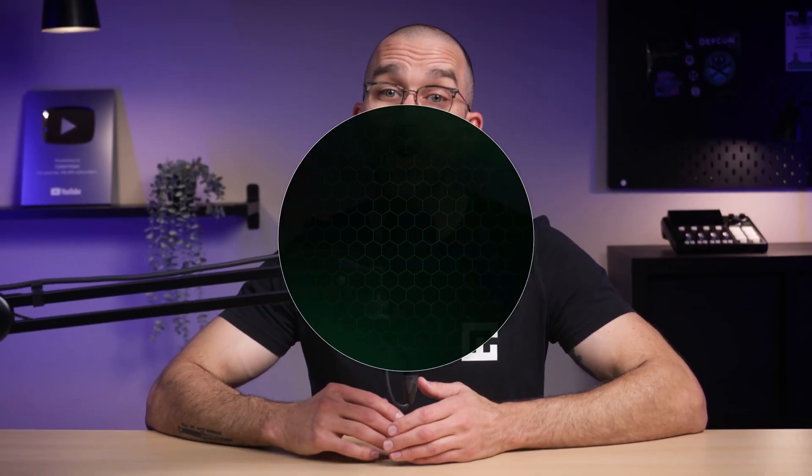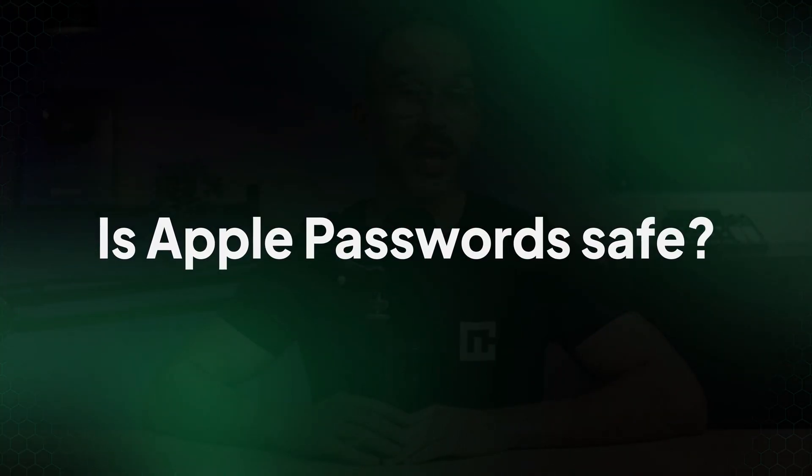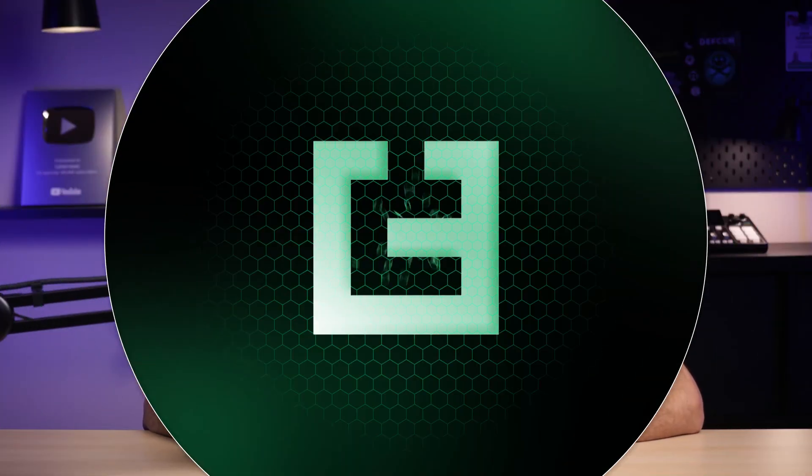Millions rely on Apple's Password Manager without ever questioning what's really protecting their data. Today we'll answer the question, is Apple Password Manager safe or is it just convenient?